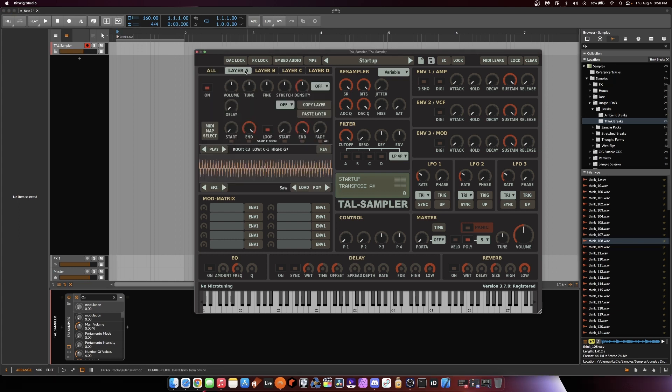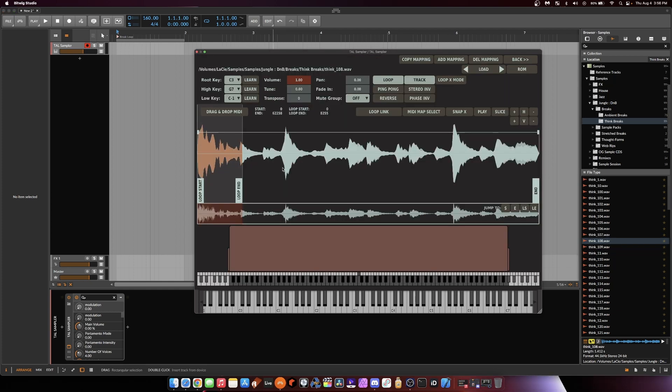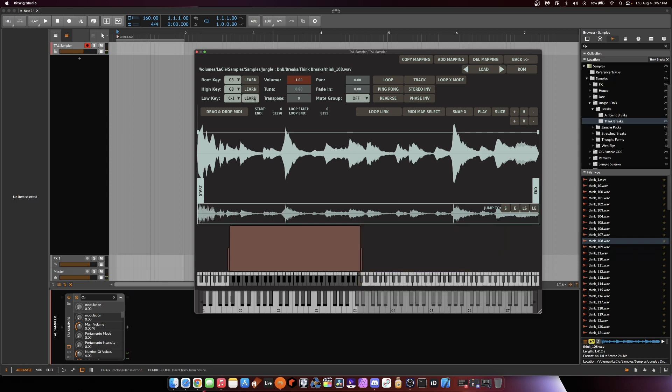So I have TAL Sampler. I'm going to go to layer A and drag in this think break. I'm going to go into here, turn off loop, turn off track, and I'm going to set the key zone to just C3. So root key C3, high key C3, low key C3.